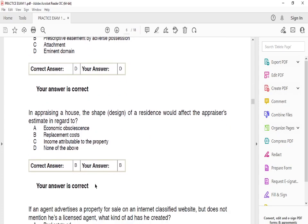In appraising a house, the shape and design of a residence would affect the appraisal estimate in regards to — the answer is B — replacement cost. Most mortgage brokers want the house insured for replacement cost, not actual cash value. Replacement cost is the amount of money it would take to replace the house structures and contents. Keep that in mind.